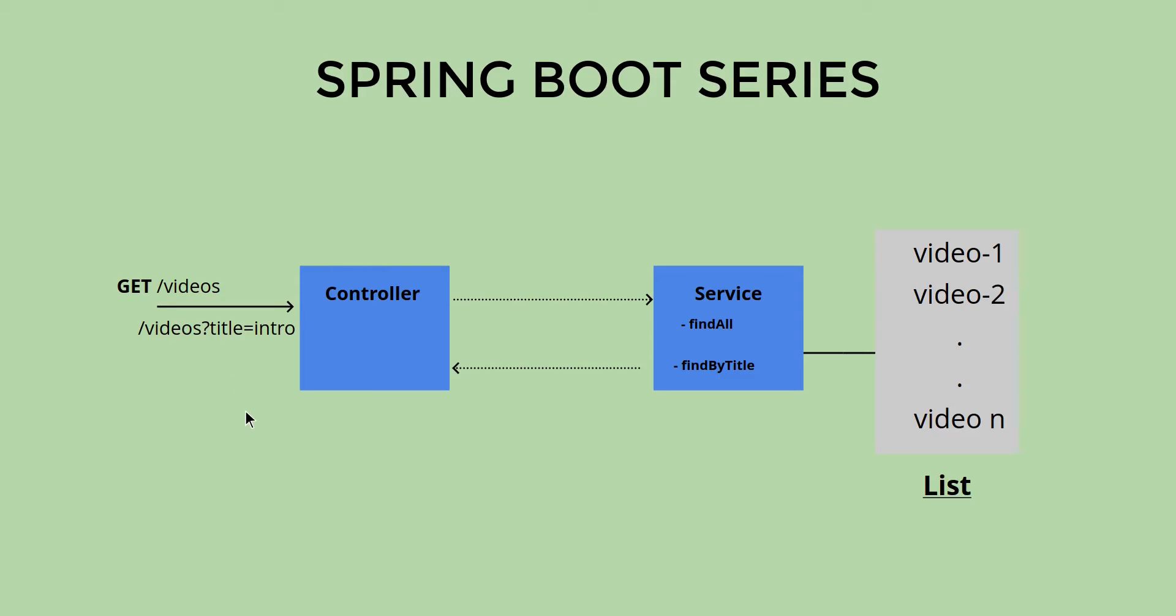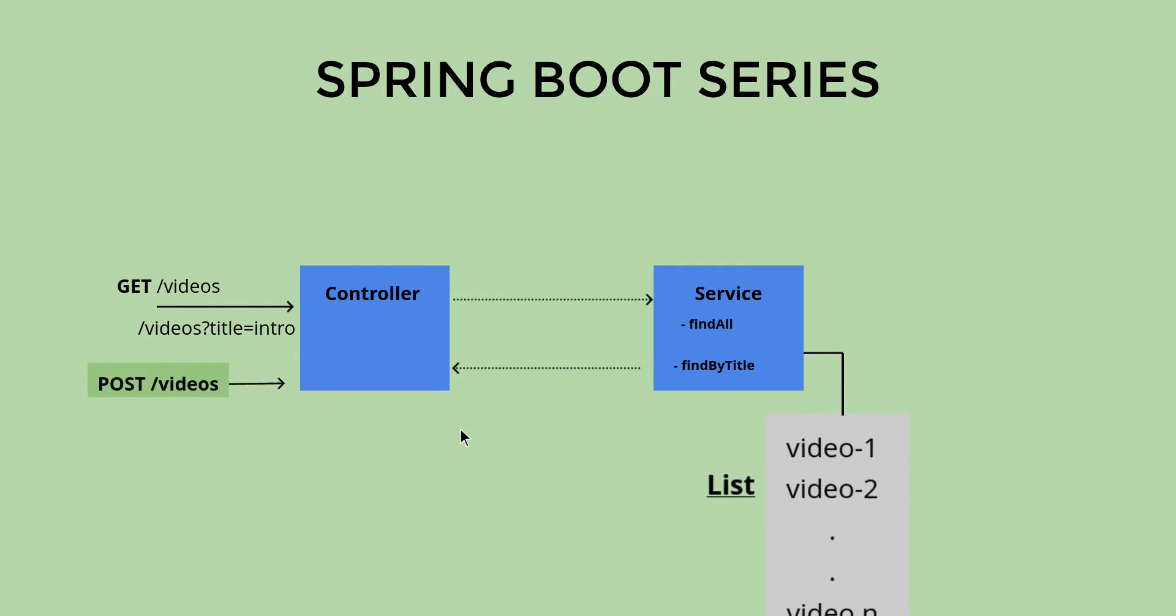That is good. Now we are able to retrieve videos, but to move further, I think the next thing we should do is the ability to add something inside this list, and that's where the POST request will come into the picture. We'll be able to add new videos and will again utilize the controller.